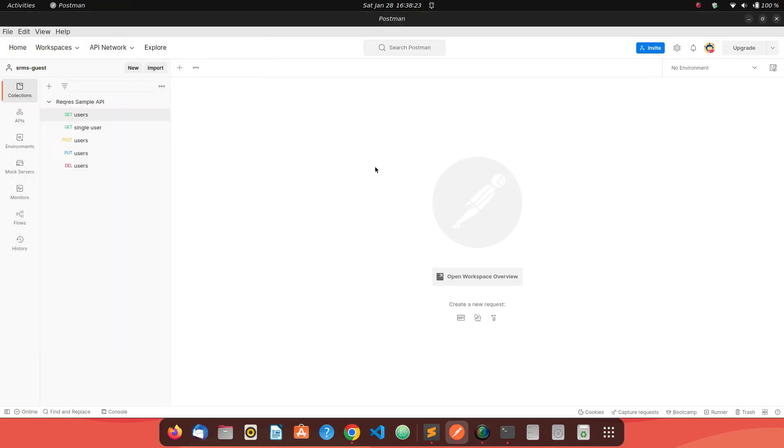Hey everyone. So today we will see how we can make a delete request to a particular REST API using Python's request library.